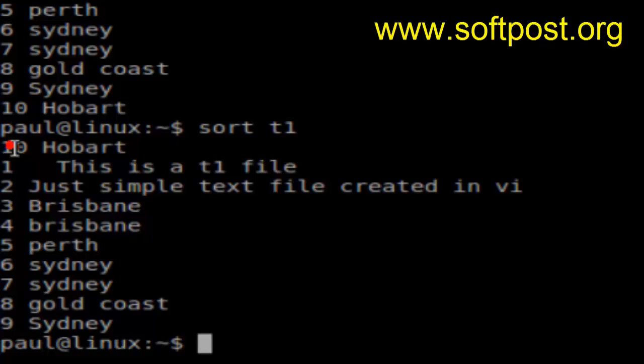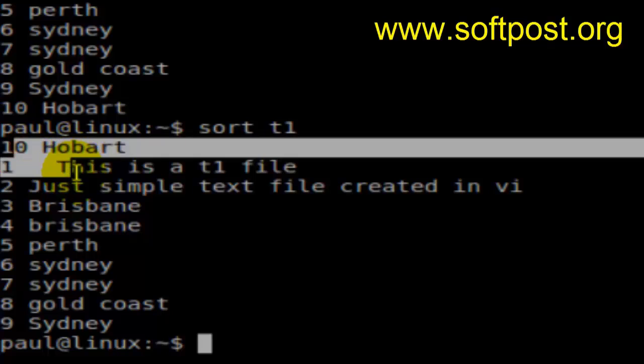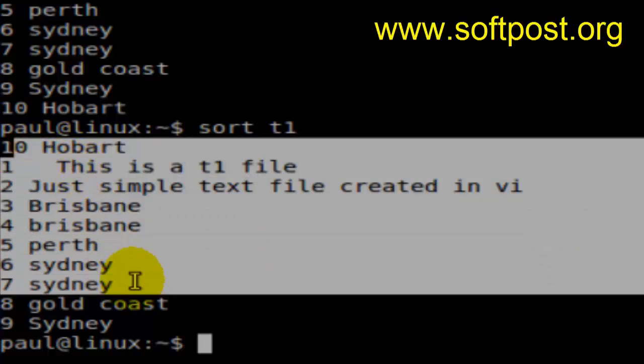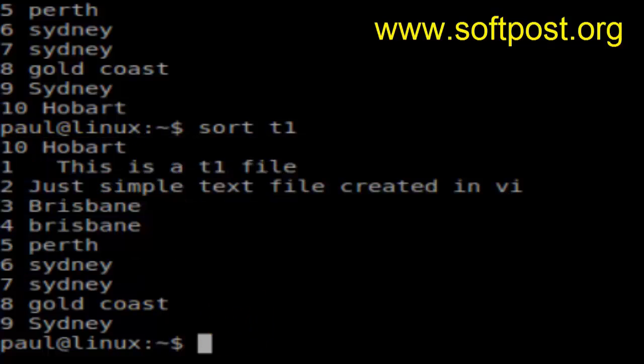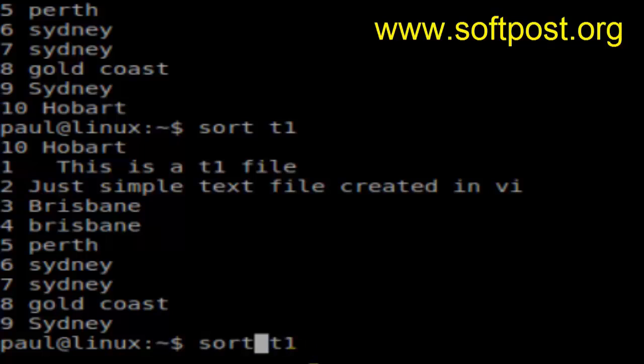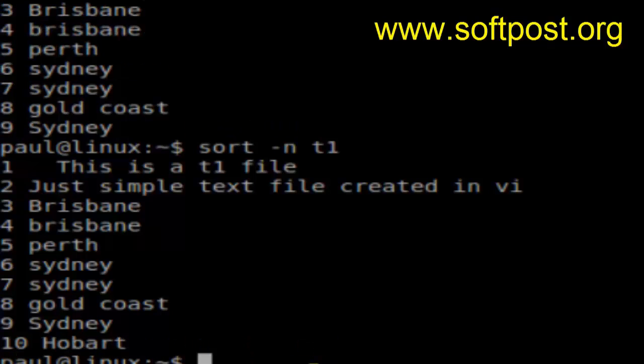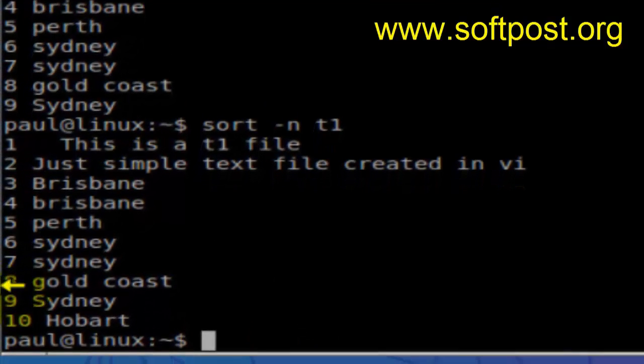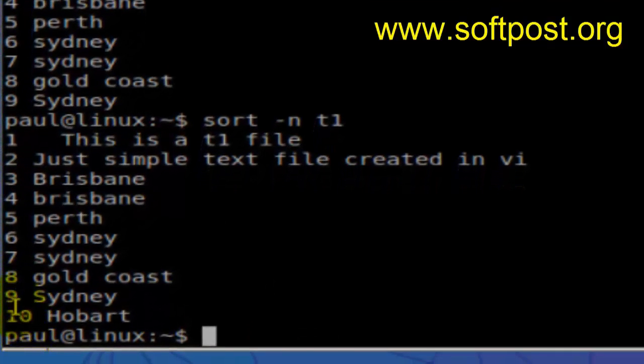So how do you sort this numerically? For that, here is the switch called dash n. Then hit enter. This time around, as you can see, 10 comes at the end because it is numerically greater than one.